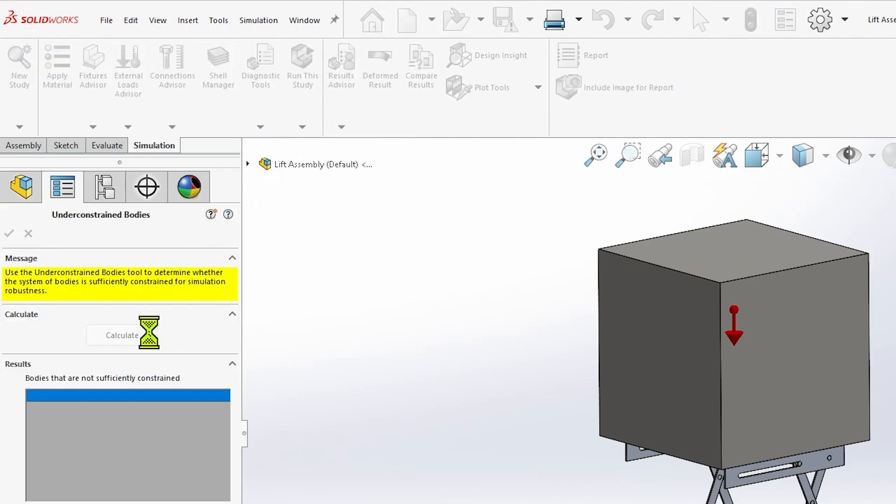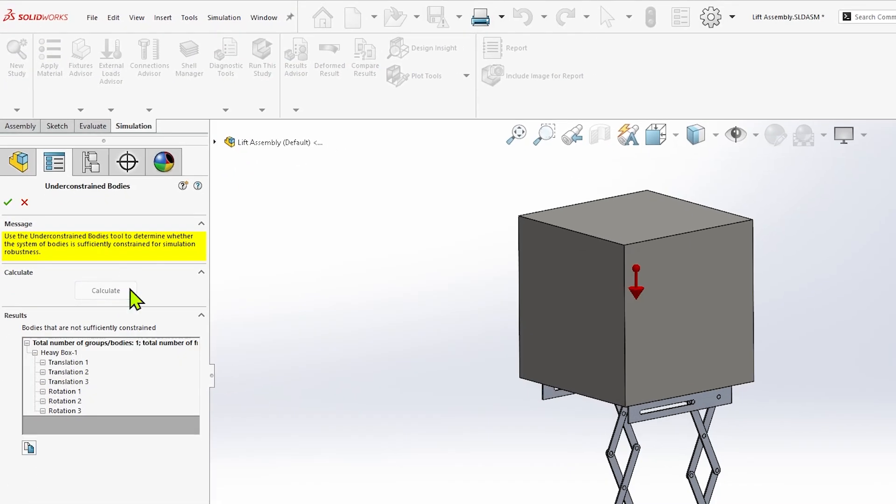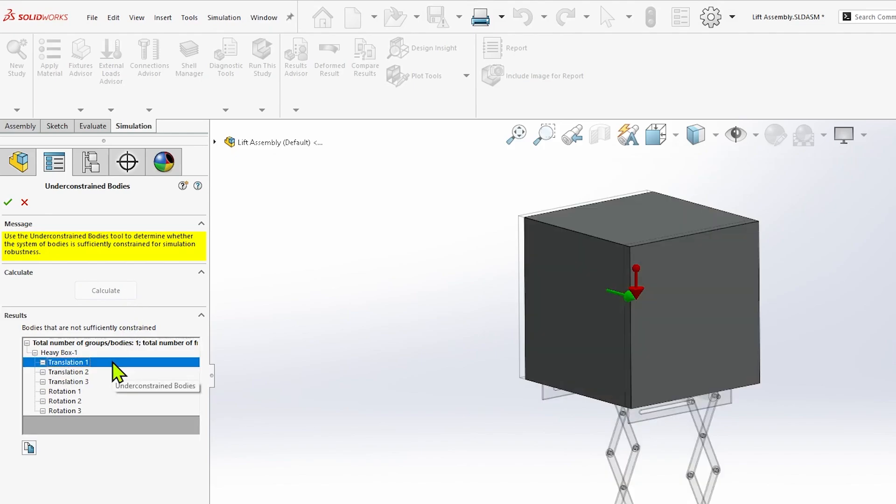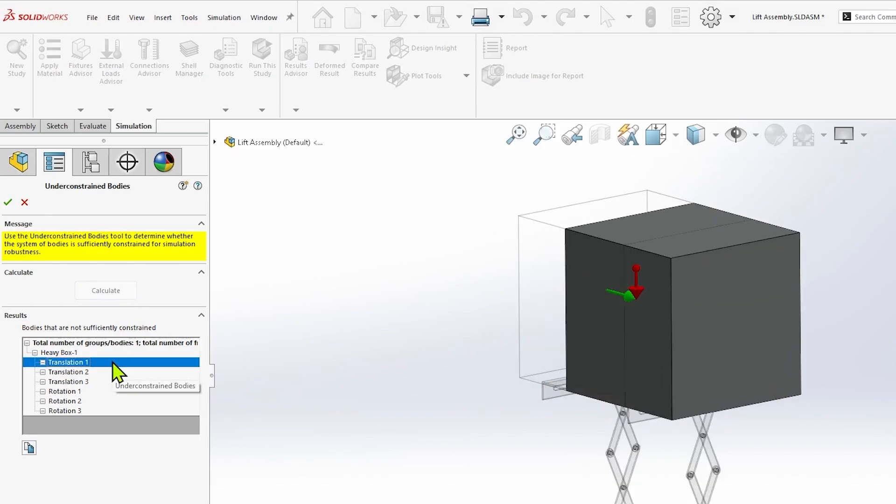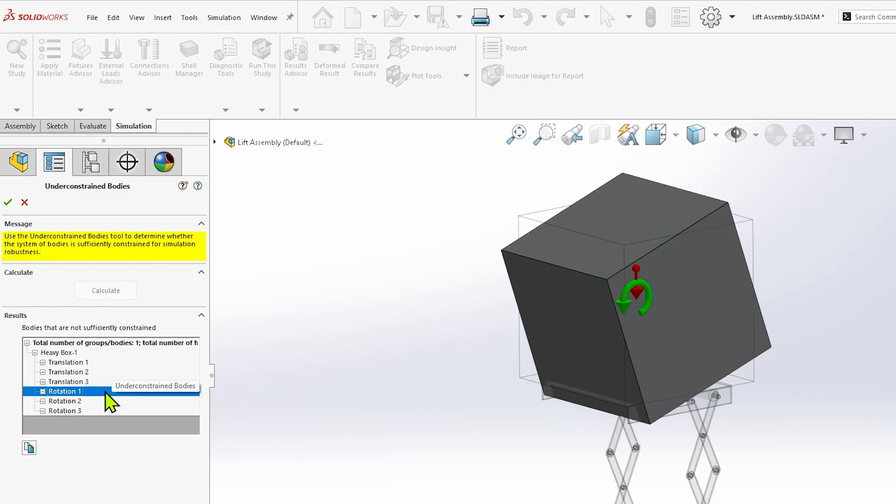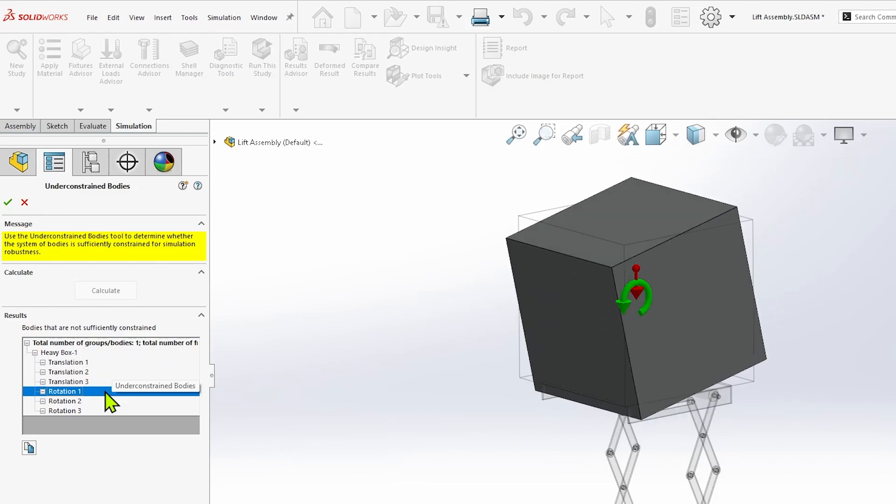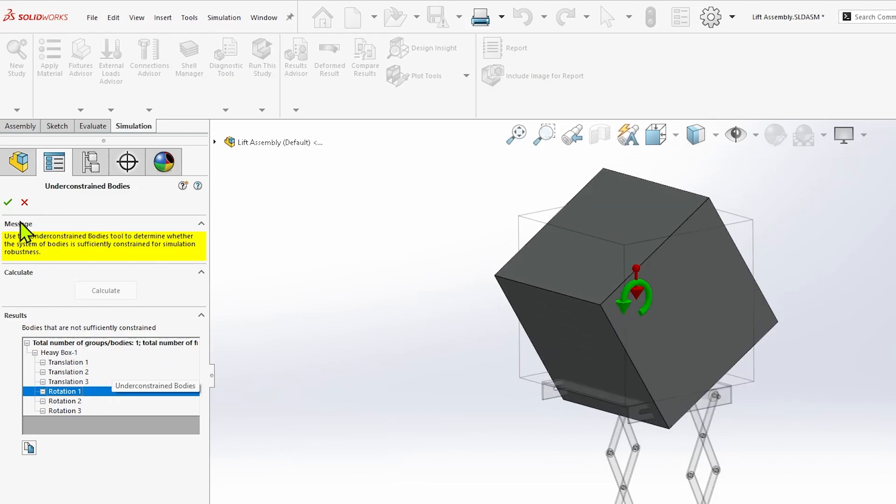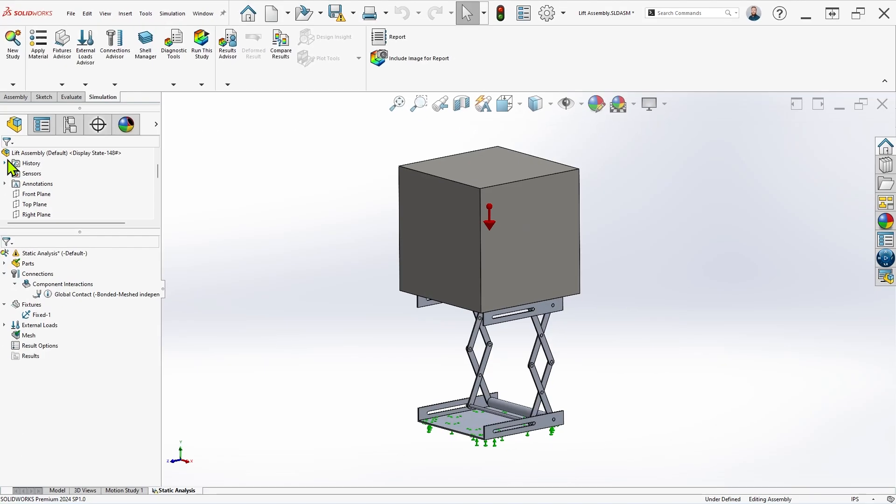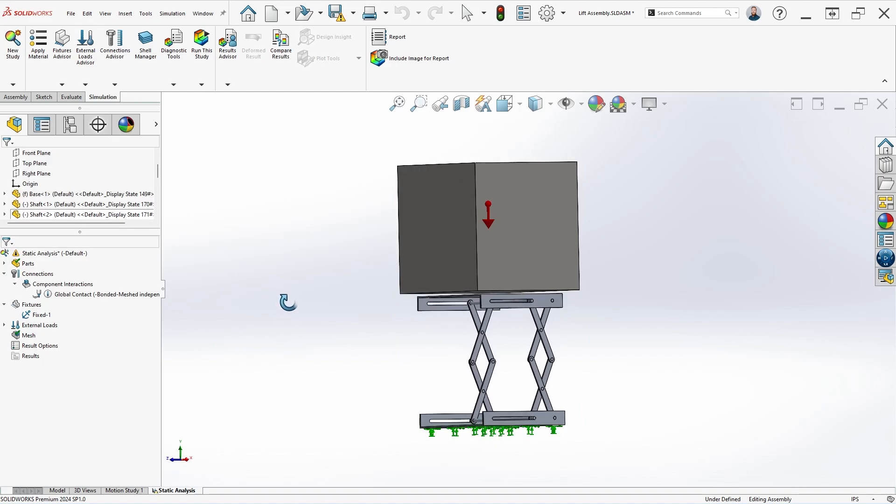This tool identifies any components with inadequate constraints, and any resulting rigid body modes can be previewed by clicking in the results window. These modes will either be translation or rotation, and we can use this information to determine which fixtures or other constraints we should apply next.